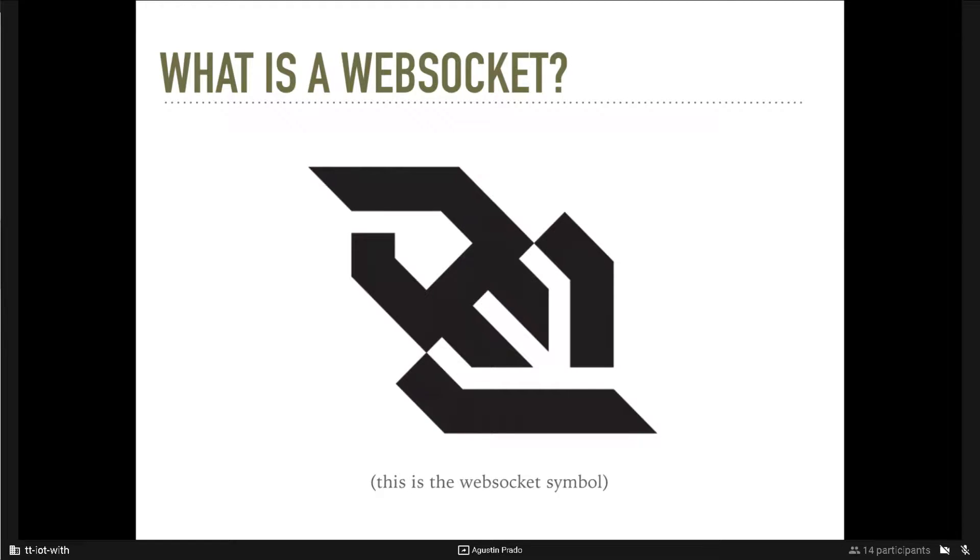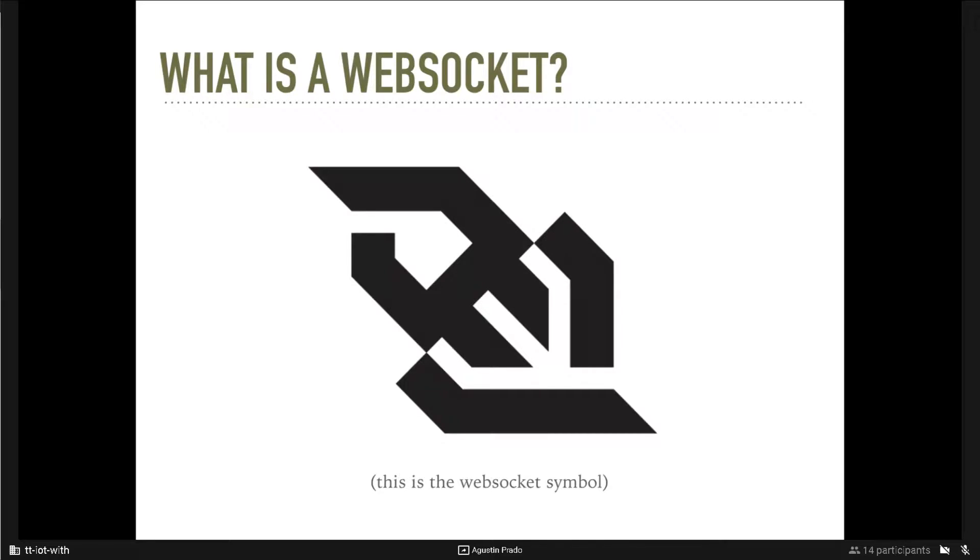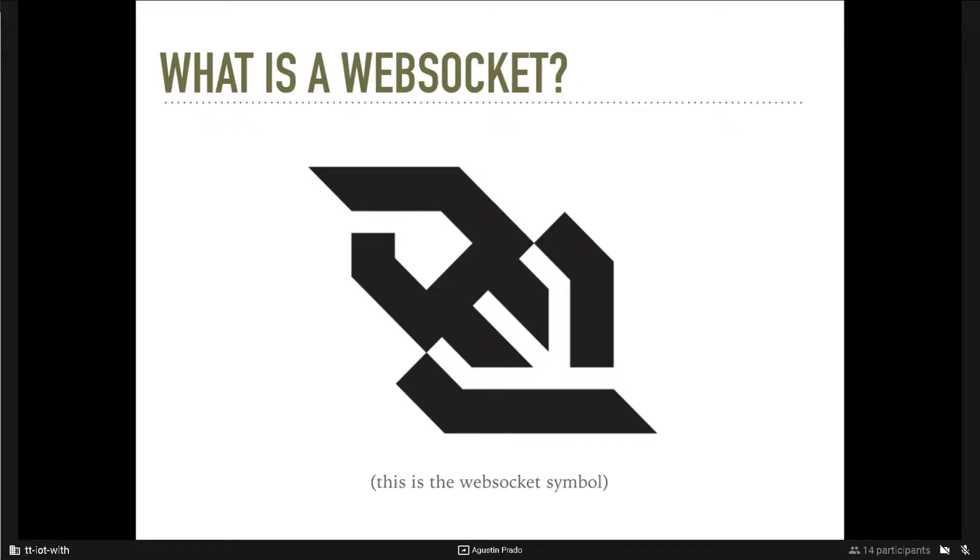Web Socket is a protocol, a communication protocol, providing full duplex communication channel over a single TCP connection. Web Socket is designed to be implemented in web browsers and web servers, and the communication is done over TCP port, which is naturally often done in port 80, because most of the firewalls doesn't block it because it's a web port.